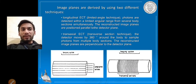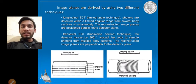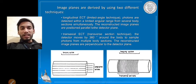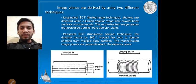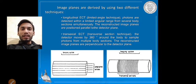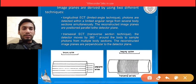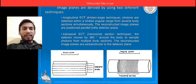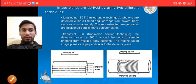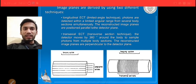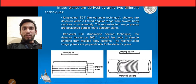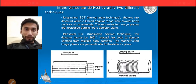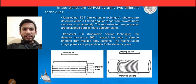Image planes are derived using two different techniques: longitudinal ECT and transaxial ECT. Longitudinal ECT is useful for a limited angular range — not a wide angular range — and covers several body sections such as the frontal section. The reconstructed image planes are positioned parallel to the detector plane.